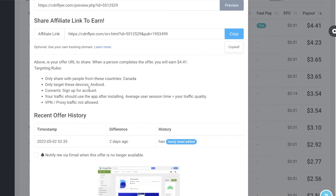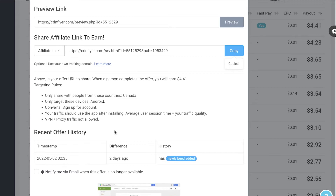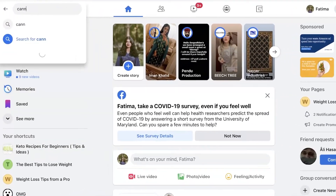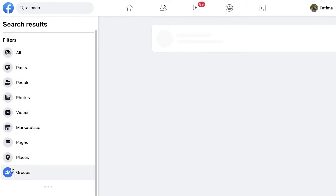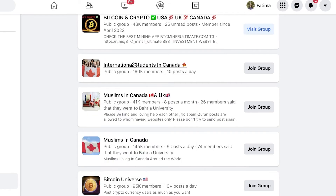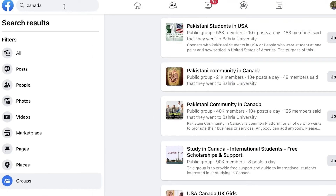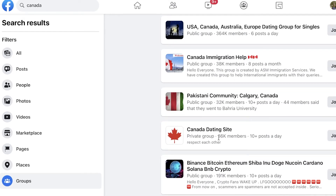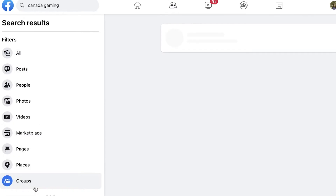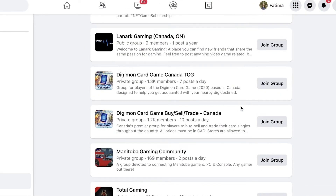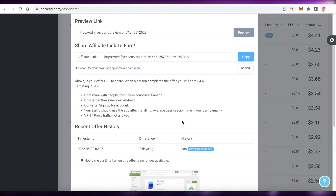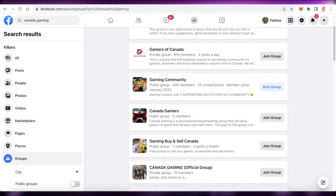For a Canada-only Android offer, a great targeting method is Facebook. Search 'Canada' on Facebook, go to the Groups section, and you'll find groups like Muslims in Canada, International Students in Canada, Canada Tech, or Canada Dating. Join these groups and promote your affiliate link there — this is a guaranteed way to reach people who are geographically and demographically perfect for your offer, giving you higher conversions.